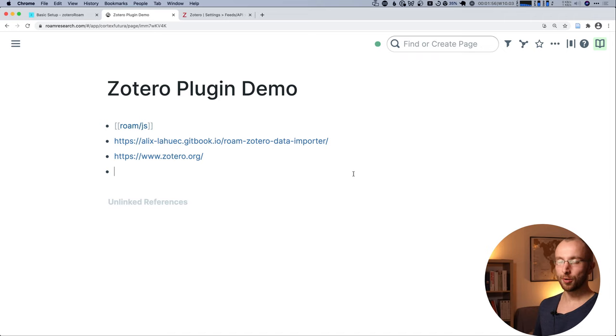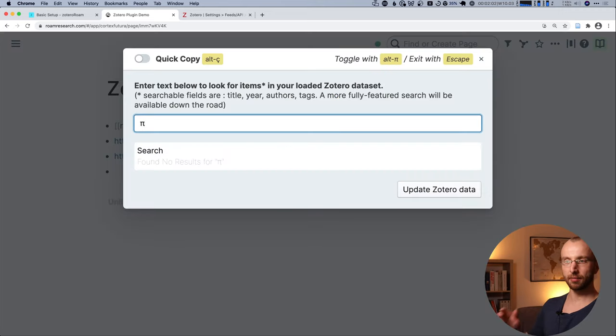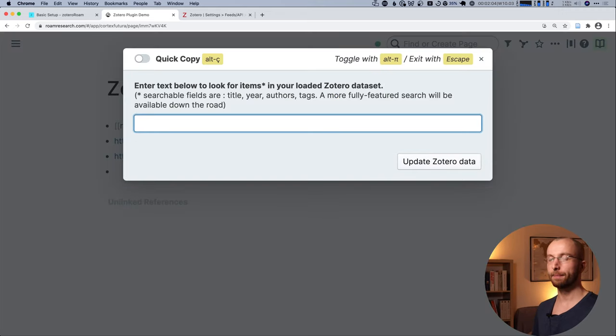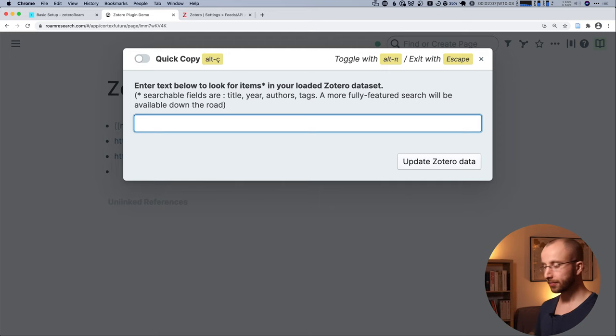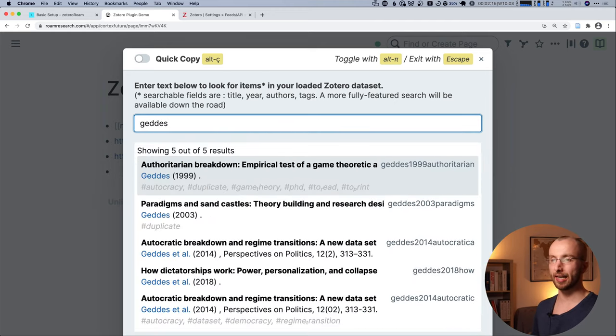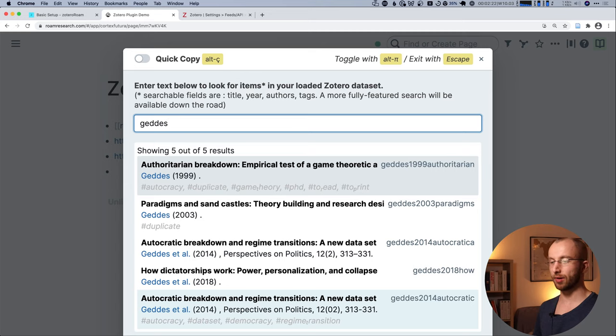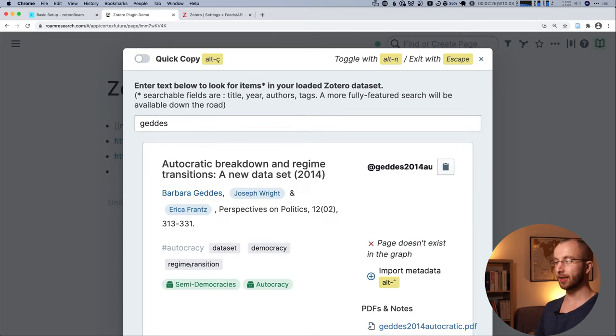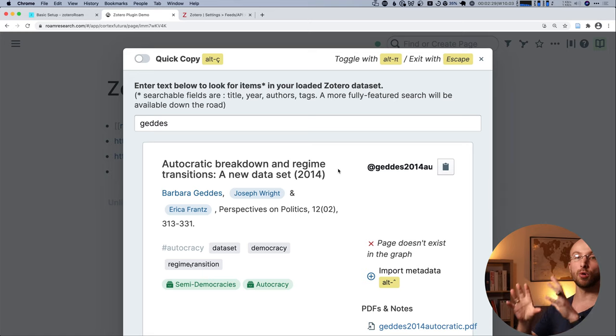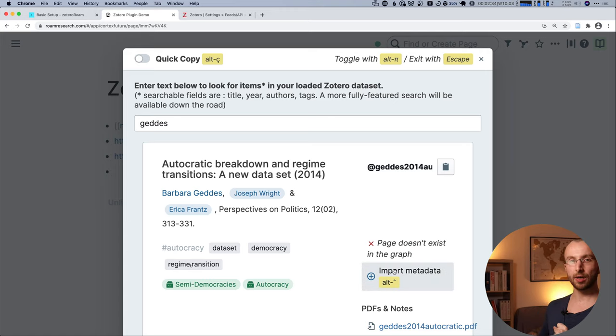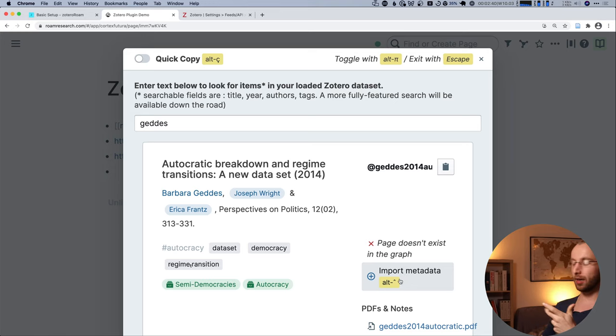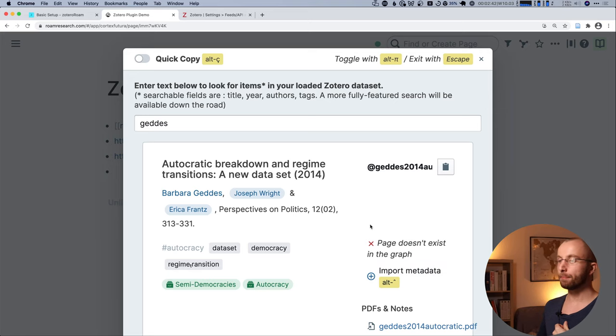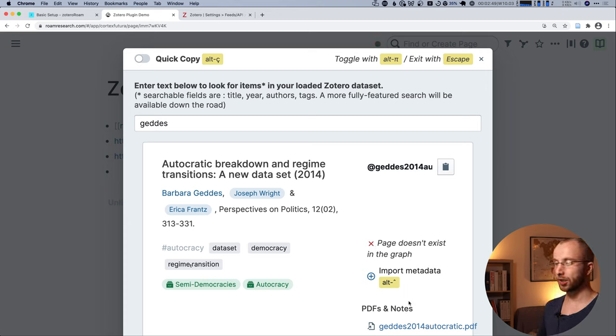So what can we do with it? Let me show you. When we are in a block and I'm hitting alt P slash Pi, you get this search field. And here I can search for papers I have in my library. So I'm looking for Geddes 2014 Autocratic. Autocratic breakdown and regime transitions. New data set. And this gives me a view of all the information that there is. And then I can either click with a mouse on import metadata or hit alt I in my case, because this paper doesn't have a page yet in the graph. So I do this.